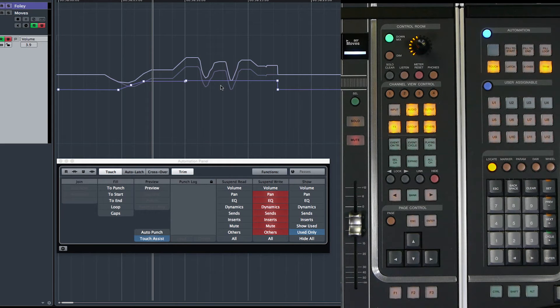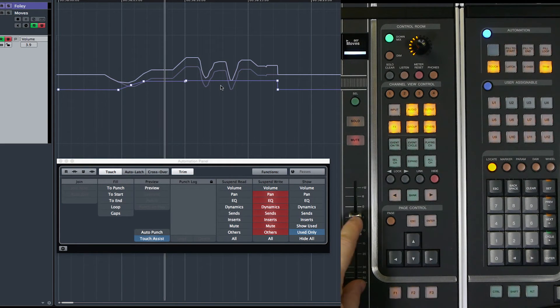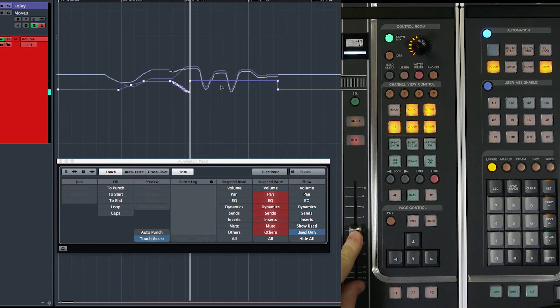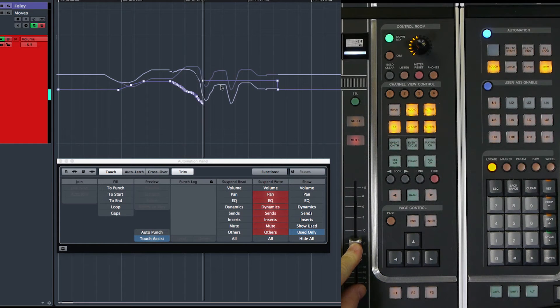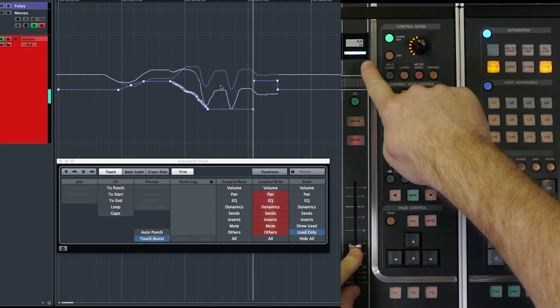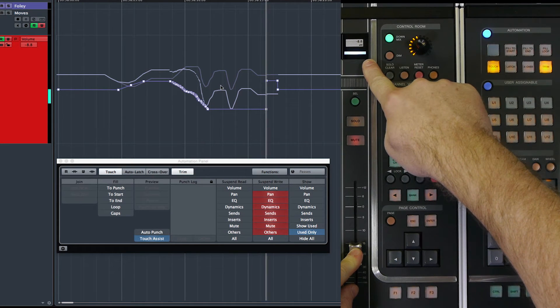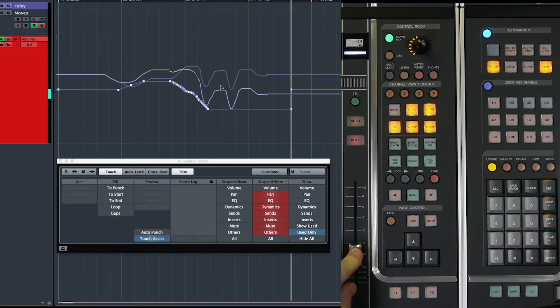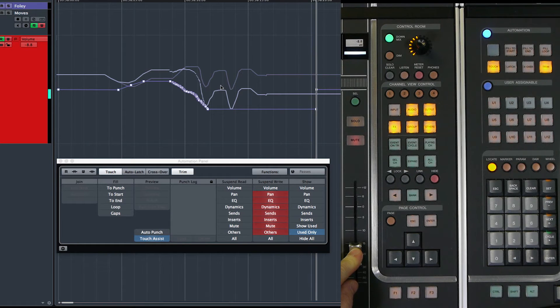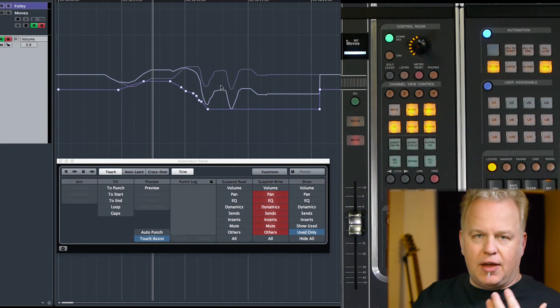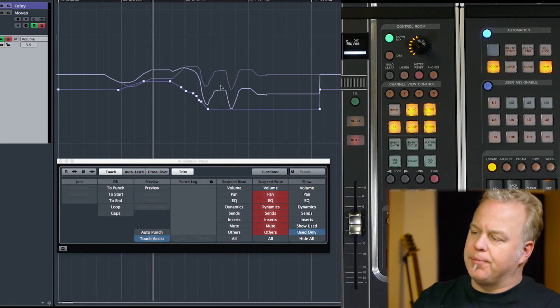So now if I go back and continue to write some other trim values, I can pull it back down again. Now I can trim negative numbers. And as we can see on the display, I'm trimming negative 8 dB from the original automation line. You get the idea how this works.